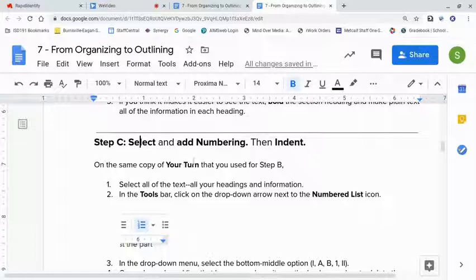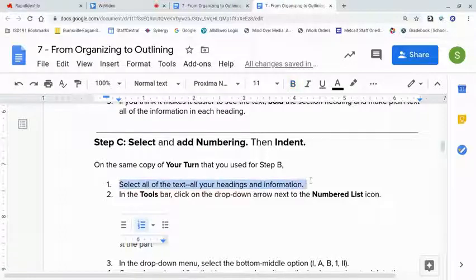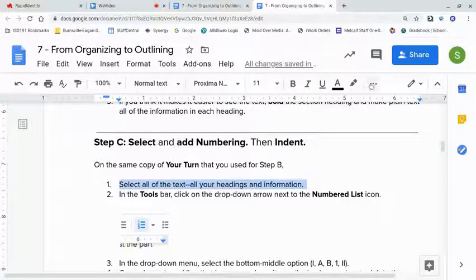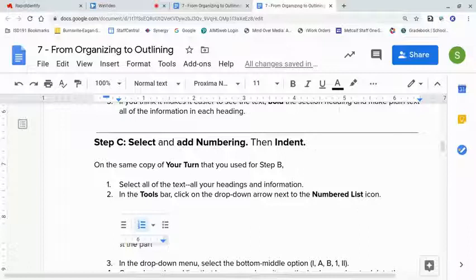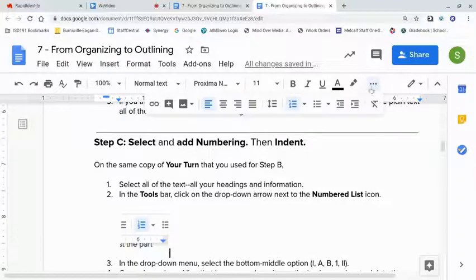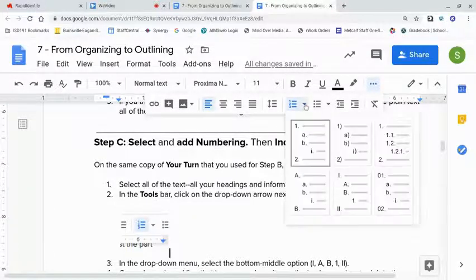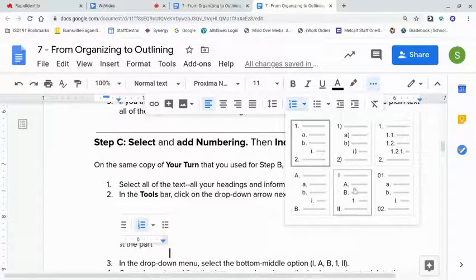On that same copy, you're going to first select all the text. Use your cursor to highlight all the headings and information. In the toolbar — because mine is zoomed in it doesn't show right away — click on the drop-down arrow next to the numbered list icon, and you're going to choose the bottom middle option.